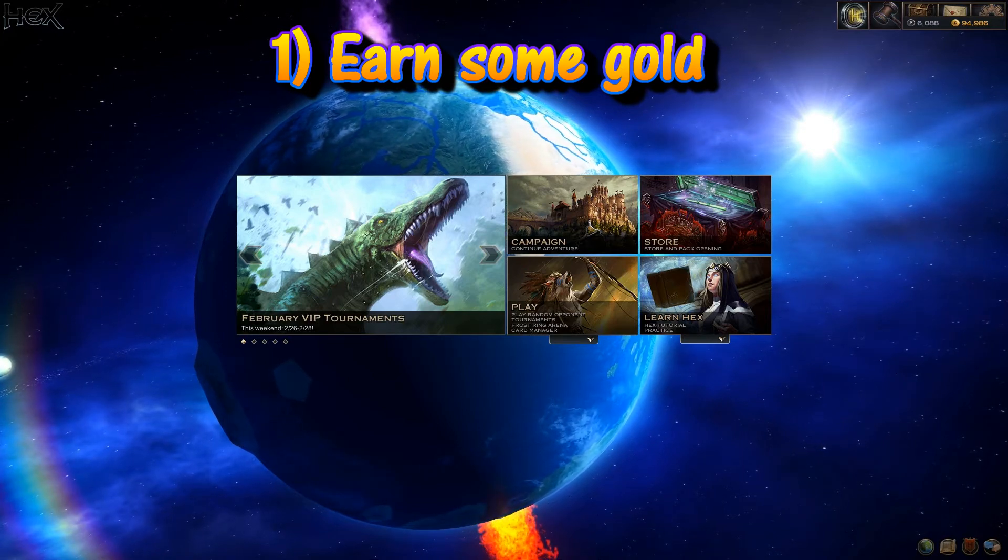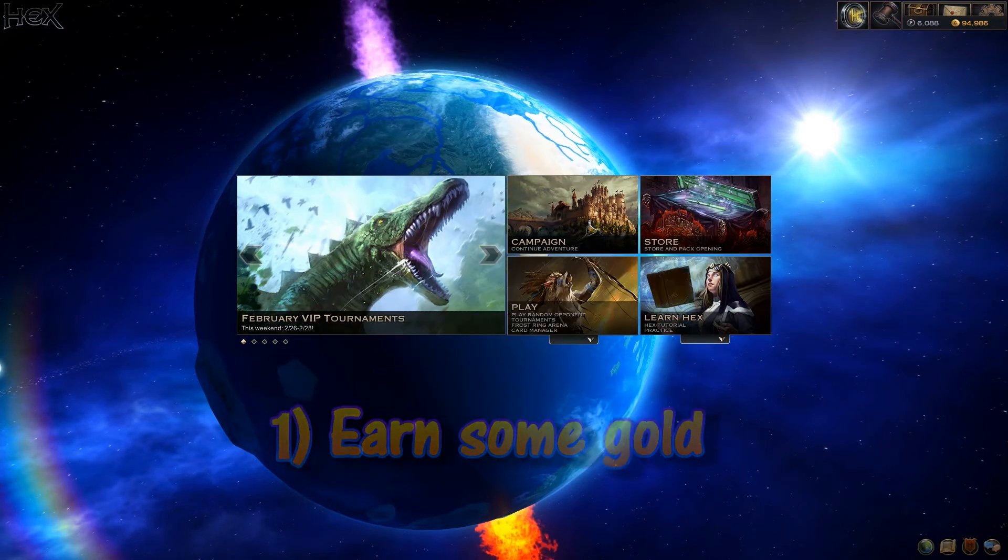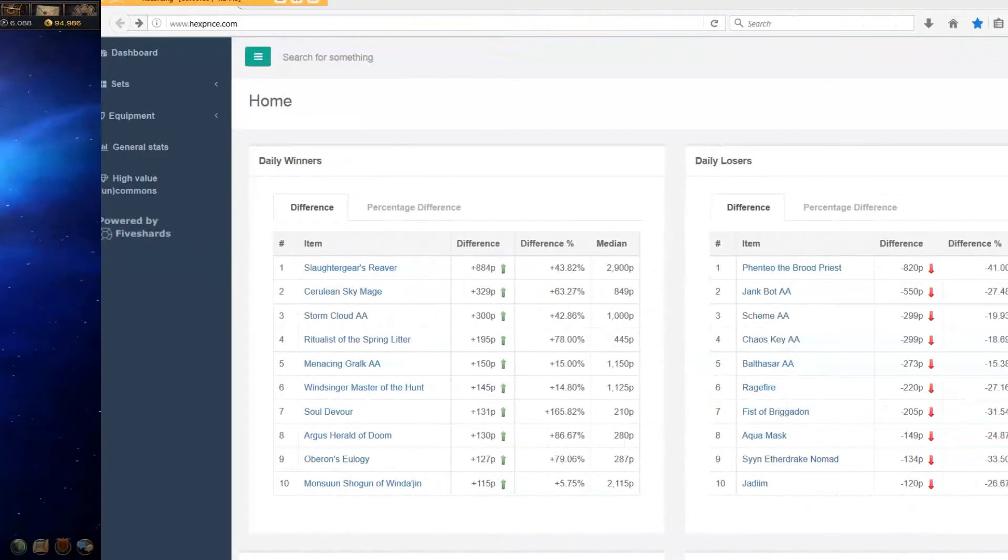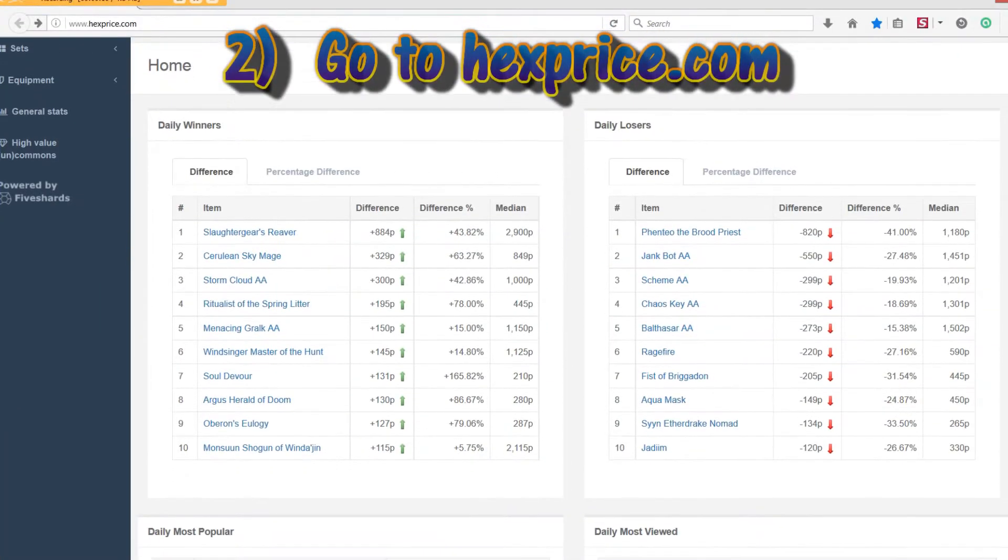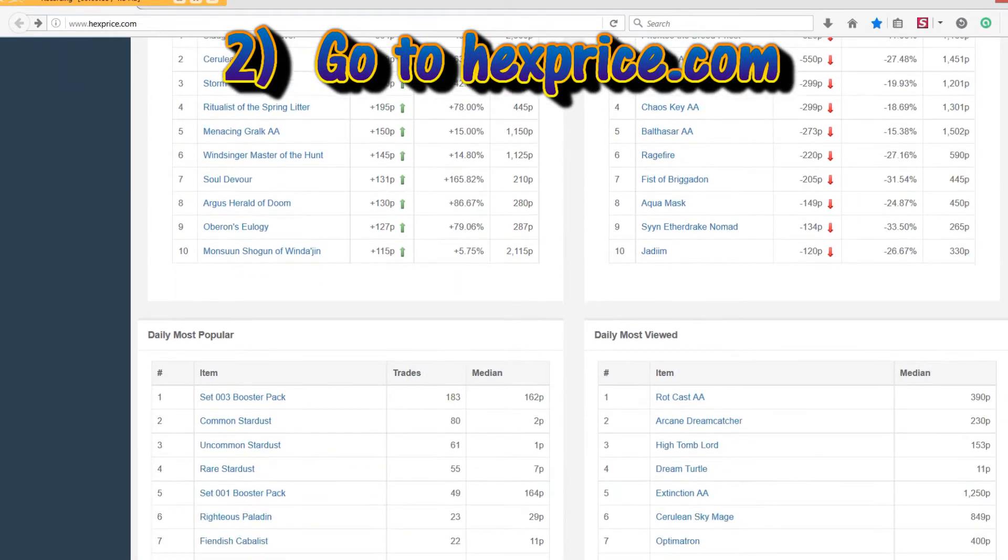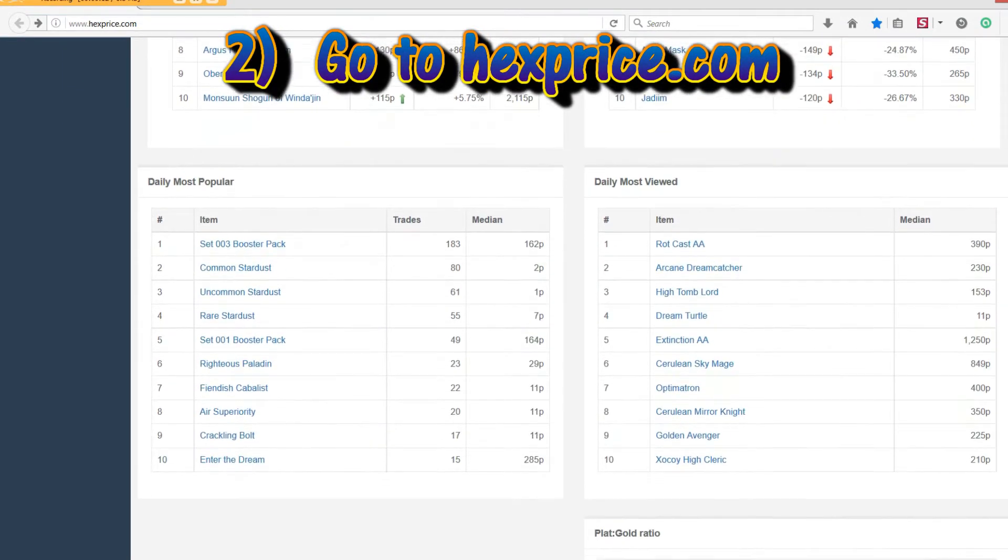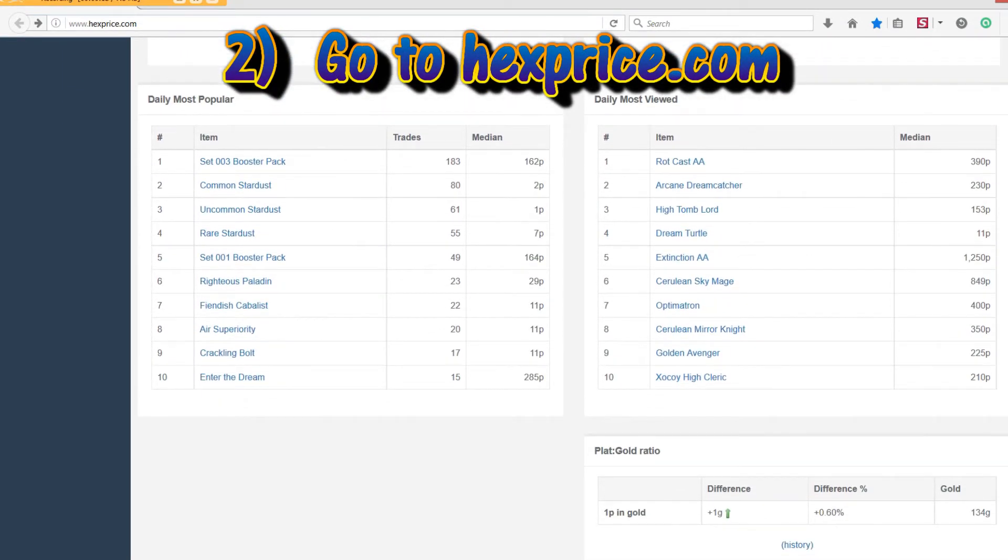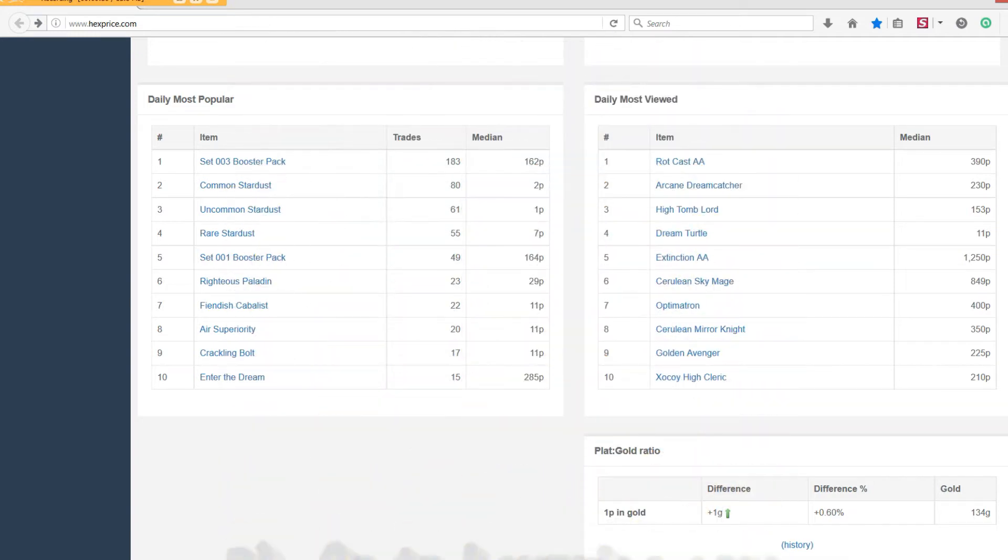Second, head over to hexprice.com. This extremely useful site tracks card and equipment prices over time to help you make informed decisions on buying and selling. On the front page, the Plat to Gold Ratio box will show you what the current going rate is for your gold.